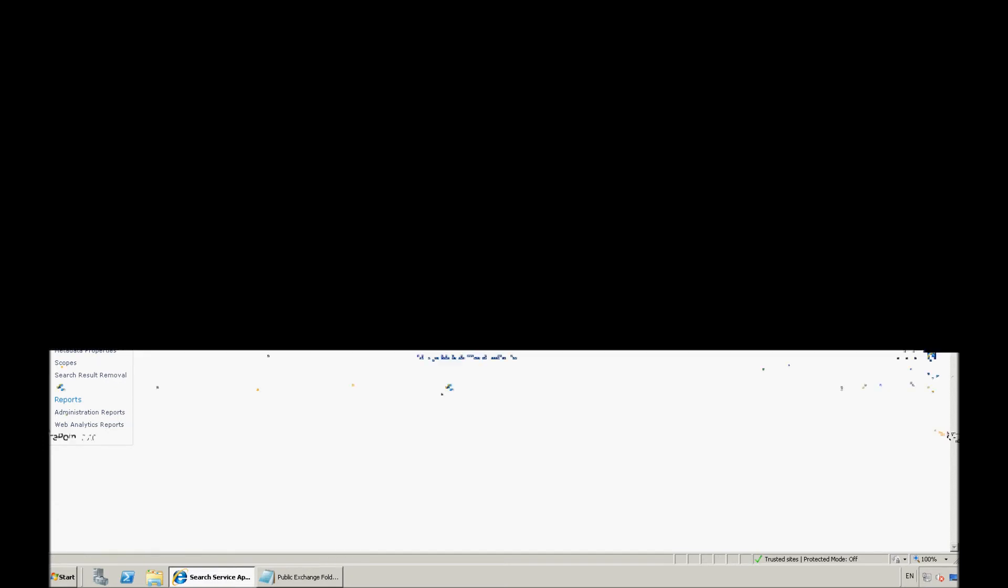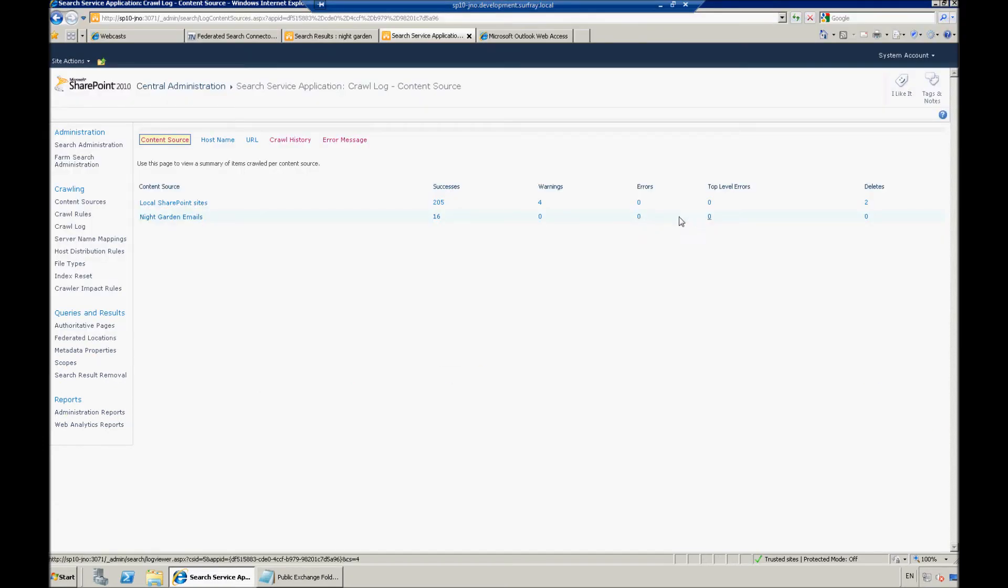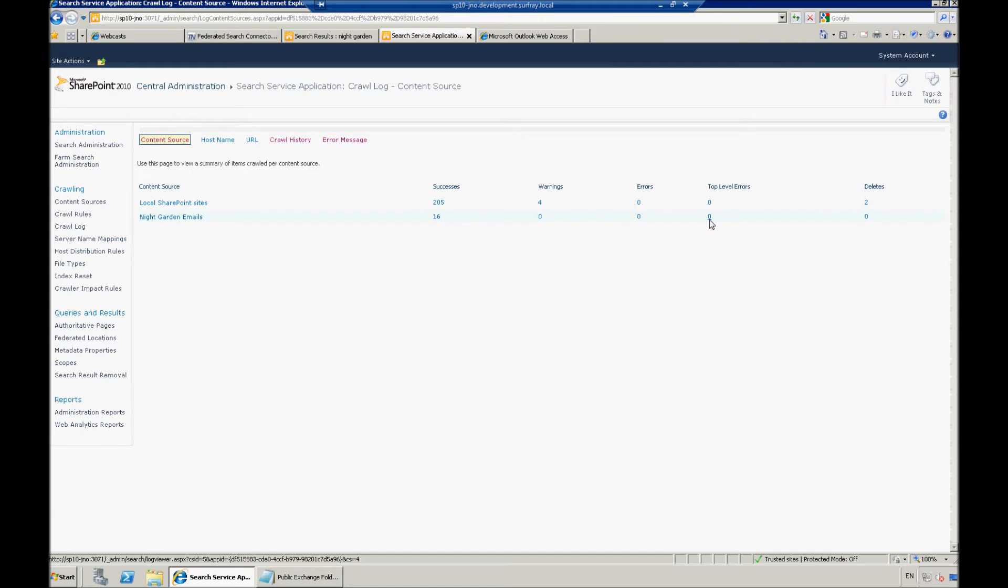But, also make sure to look out for errors. If you're not connecting to your content source correctly, maybe you've entered the wrong URL for the content source, you would get a top level error there. And by clicking on that error, you'd be able to see what the particular issue that you're running into would be.